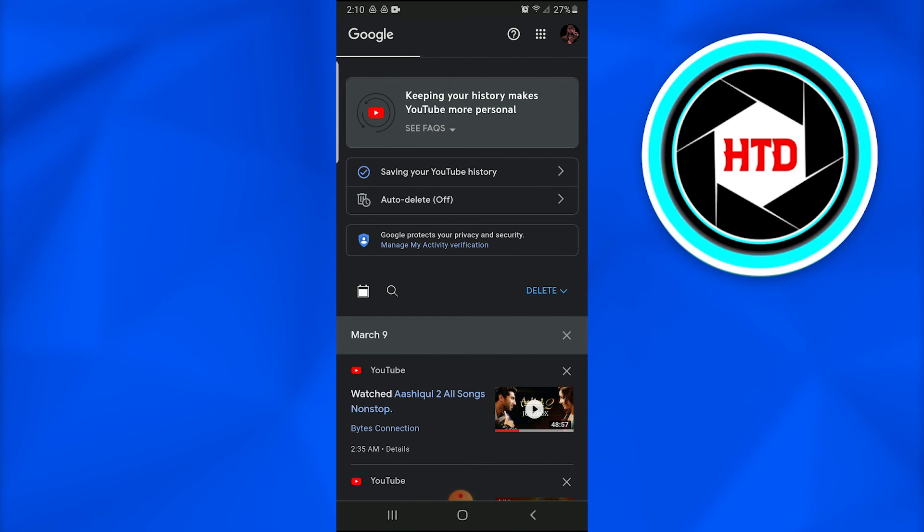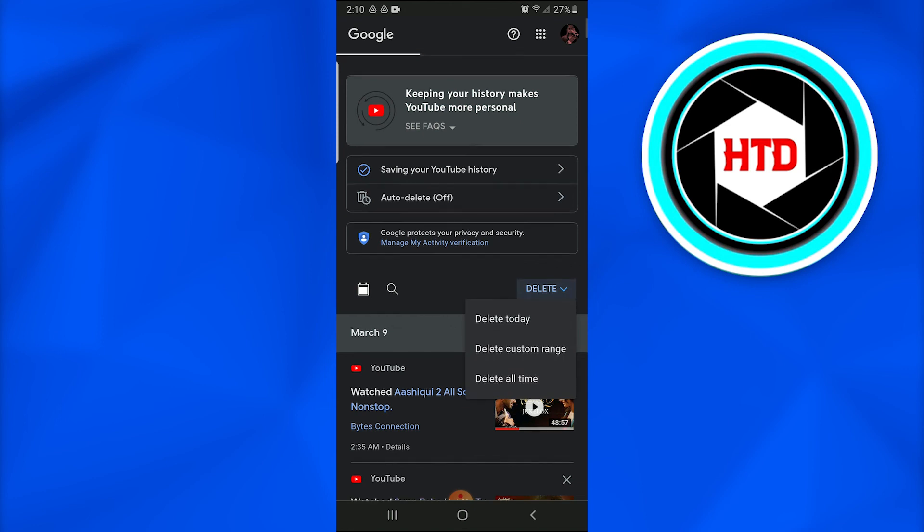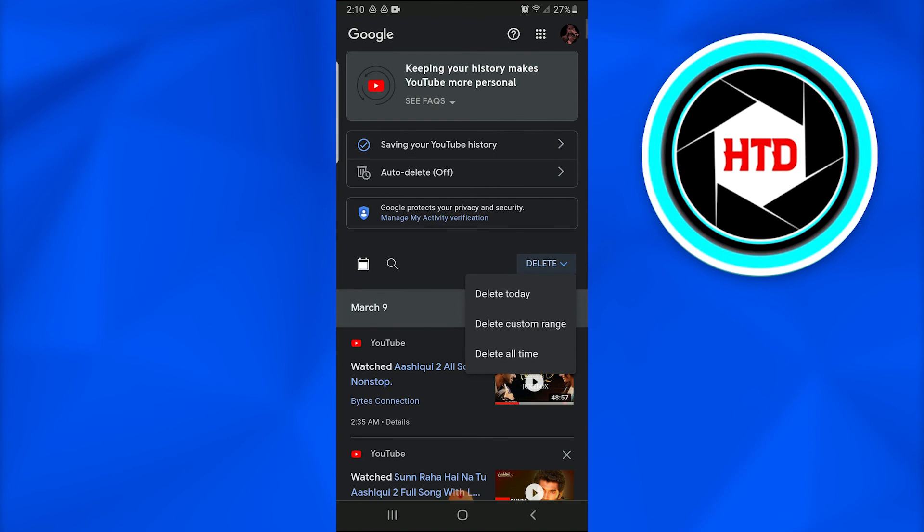When I'll tap on it, there are three more options appearing in a dialog box: Delete today, Delete custom range, Delete all time. So this is all up to me whether I want to delete the recommendations for today, delete my custom range of my own choice, or delete for all time.